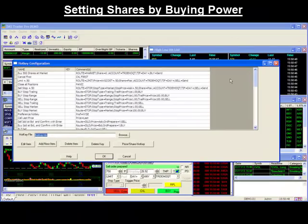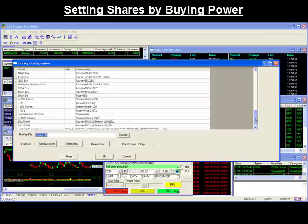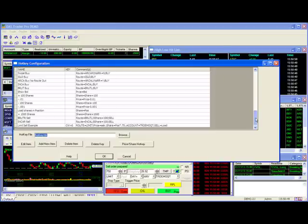Setting shares by buying power. This command is similar to the previous command, except that it's based on your buying power instead of your current position. If you trade multiple positions at once, be careful with this command as open orders will use up your buying power, which will affect the calculation done by this hotkey.